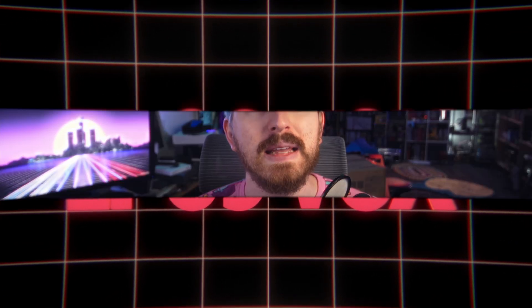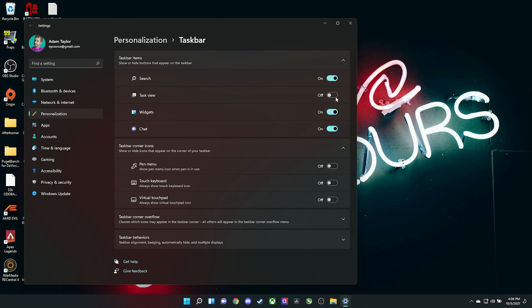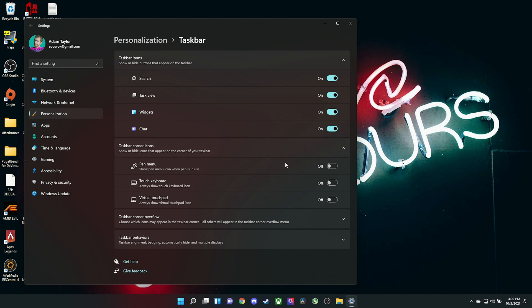While we're in the settings menu, you also have taskbar settings that we covered in a previous video. This allows you to show or hide the icons for say your widgets, your search, and the task view. The task view is actually really cool because it shows you open windows, open snap layouts, and multiple desktops if you create virtual desktops, which are pretty cool.